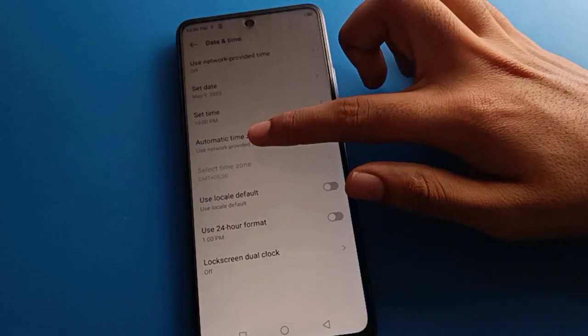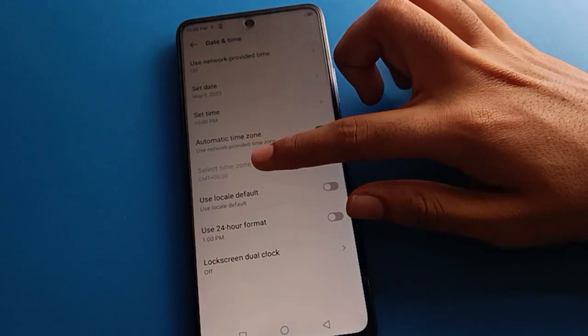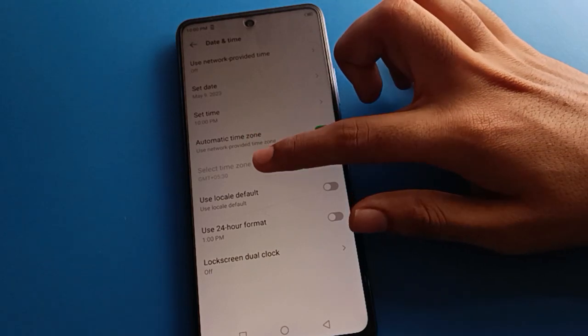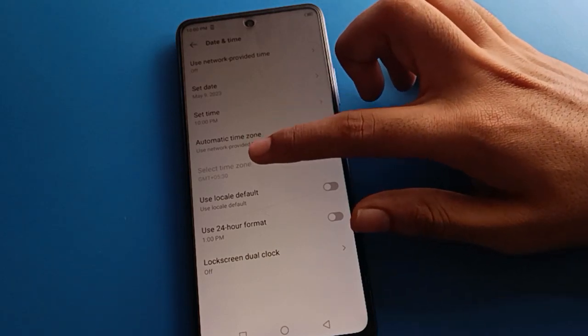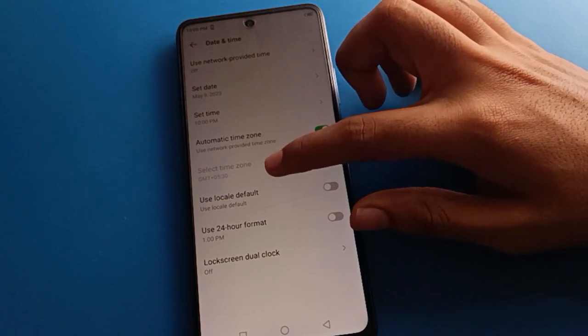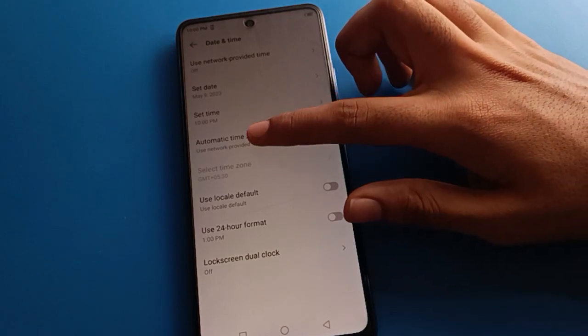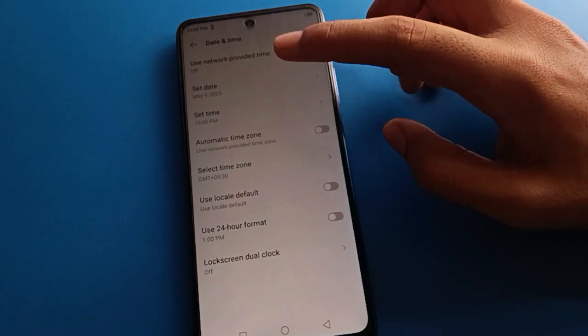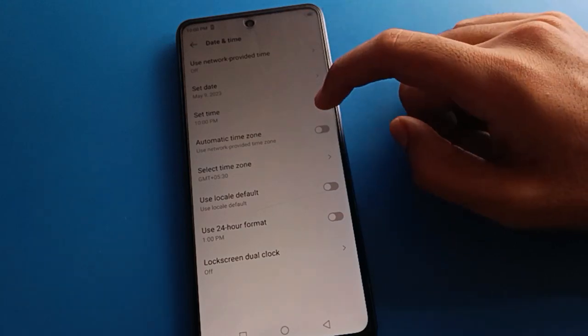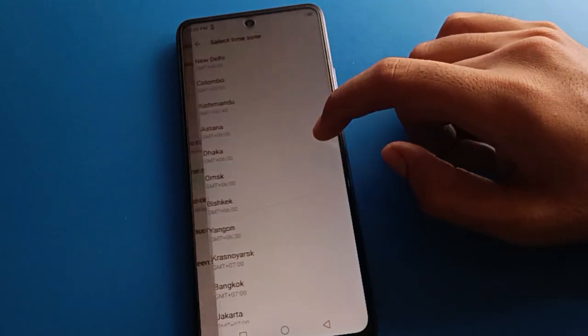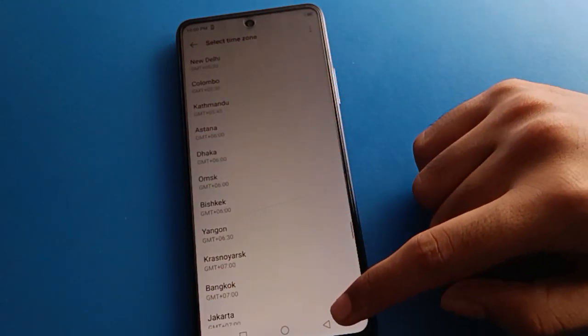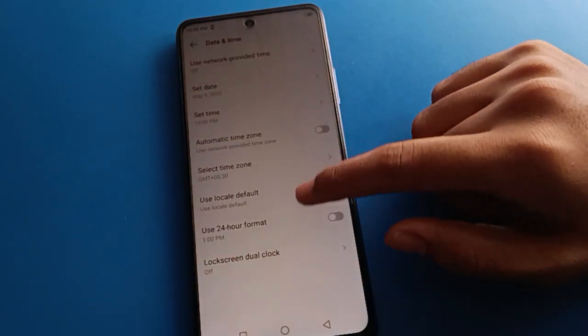If you click on 'Set time zone automatic' setting, you cannot select the time zone because automatic time zone is on. First, turn off automatic time zone, then you can select your time zone and you can add a time zone in your device.